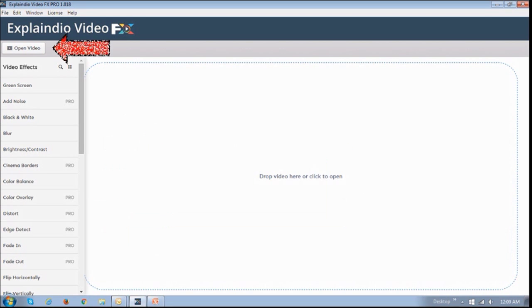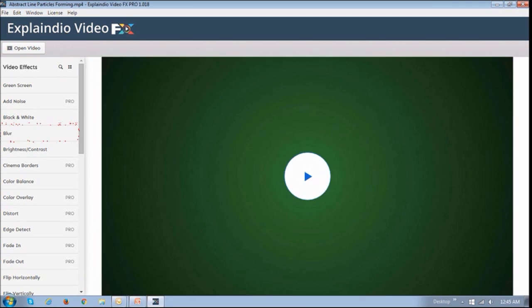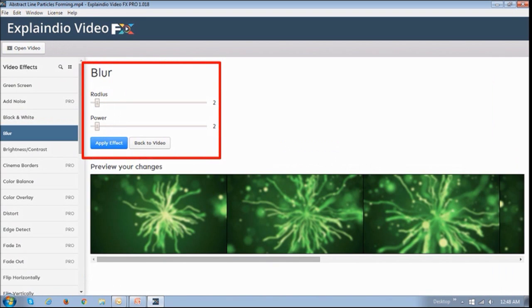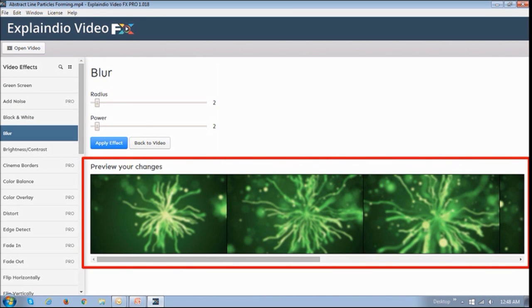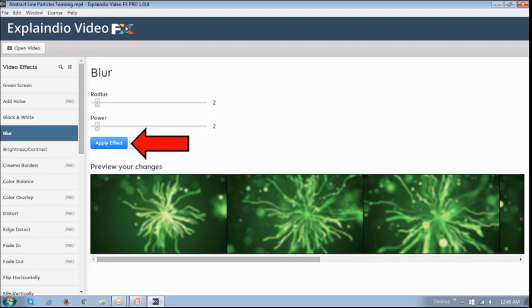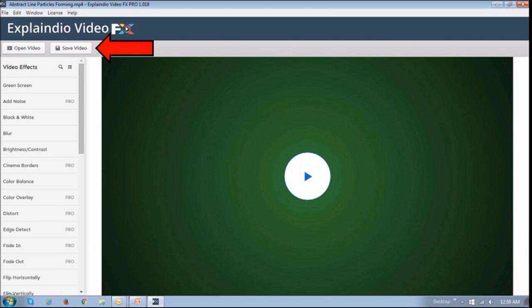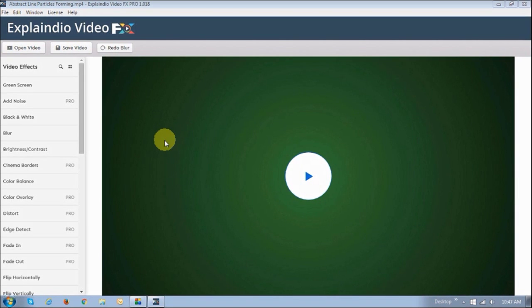First, essentially what you do is you open the original video, choose a video effect, make necessary adjustments, preview the changes, and then apply the effect, and then finally save the video. You can apply multiple effects to one video if you wish. So now let me show you some of the effects that are available.